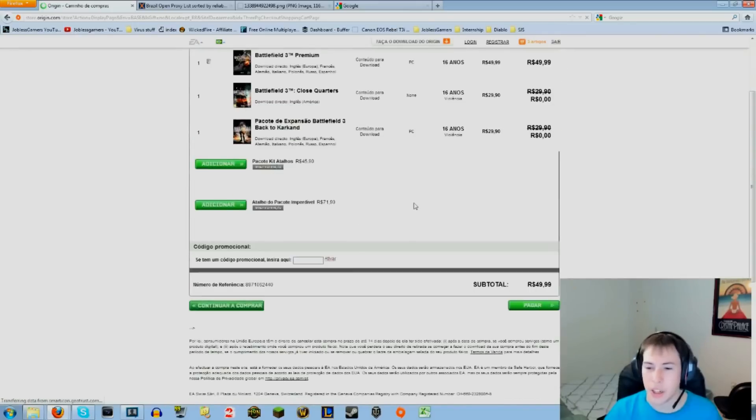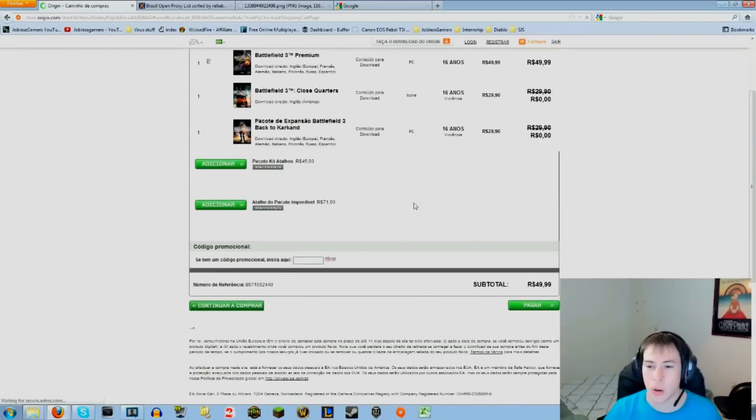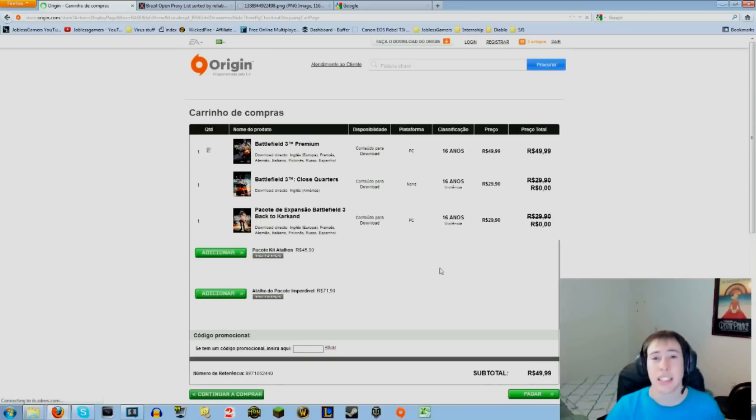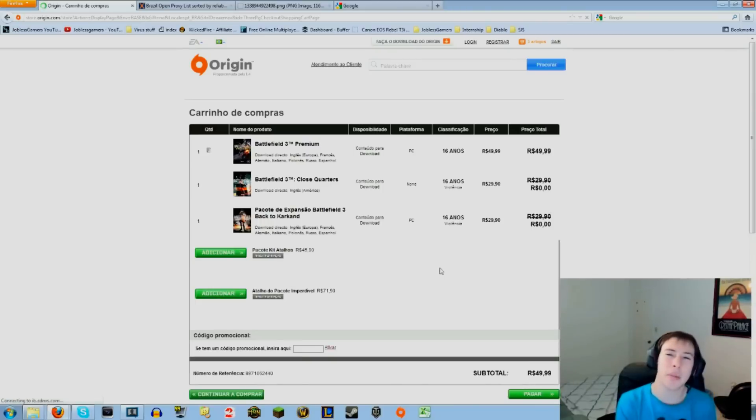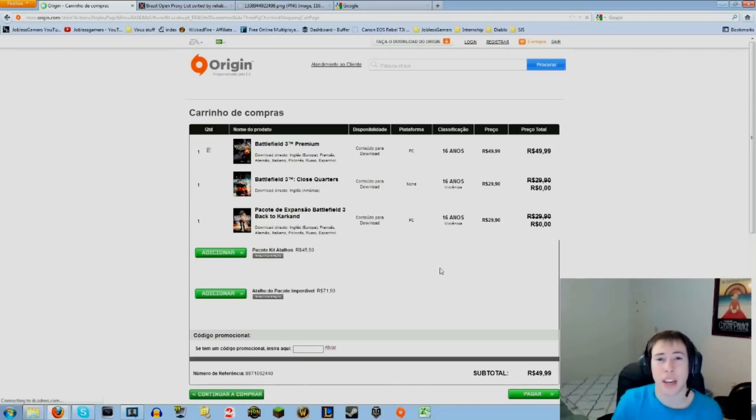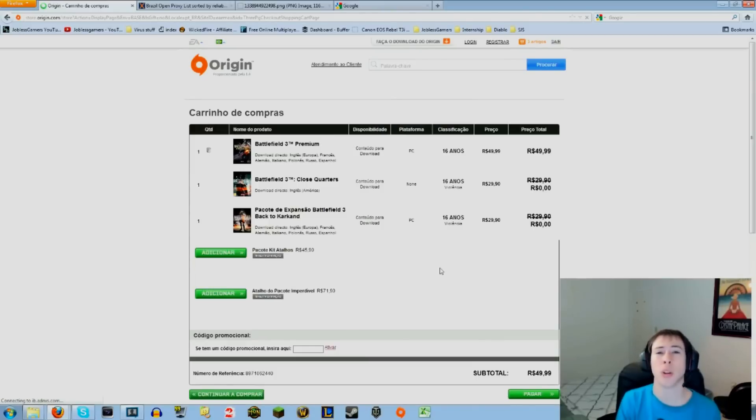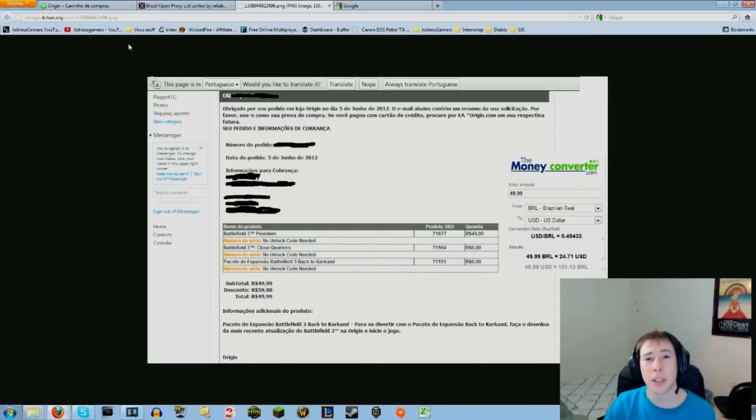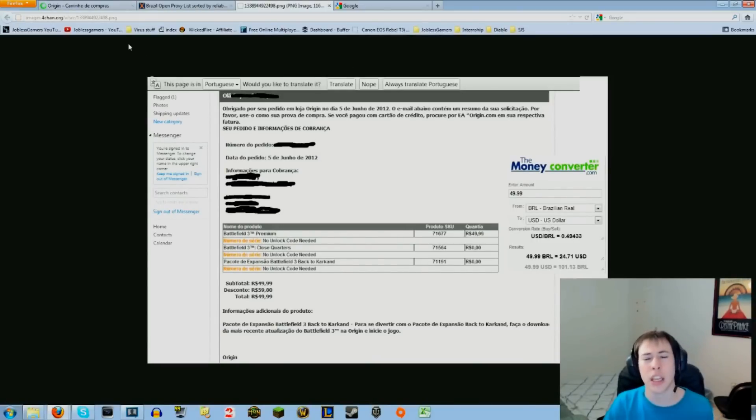You're ready to go and you click right here to pay. So there you go guys, saving you money and time the Jobless Gamer way of getting Battlefield 3 Premium for only $24.71. It's been Jobless Gamer Robin, I hope you guys enjoyed this. If you did, please be sure to like it. If you loved it, please favorite, comment, and subscribe if you're not.